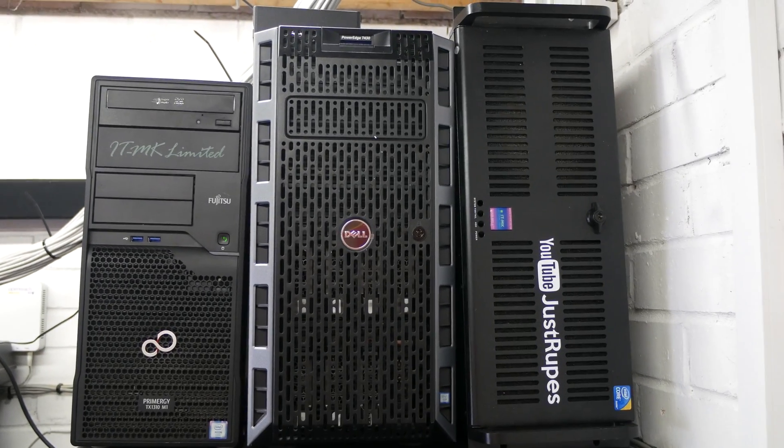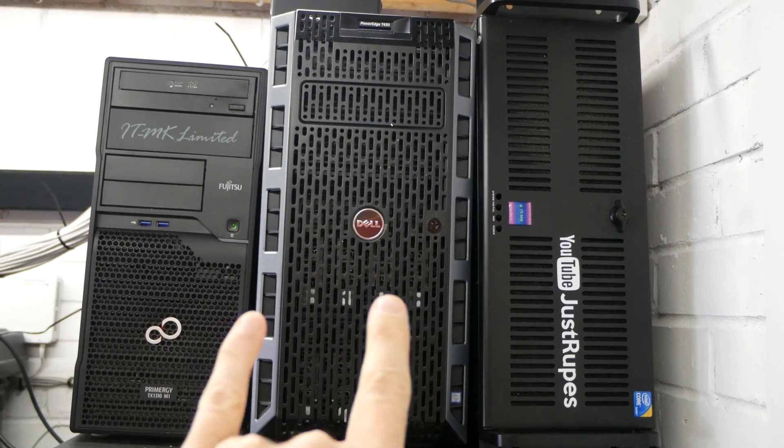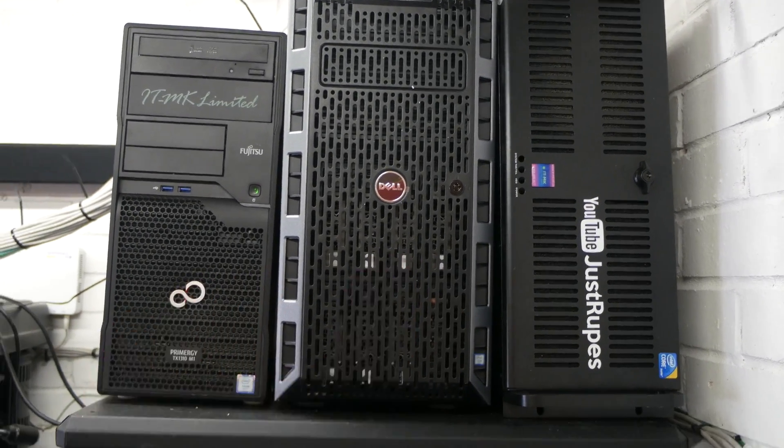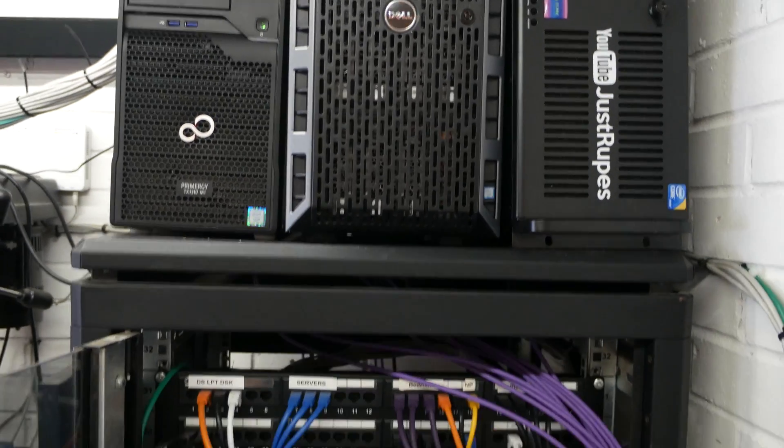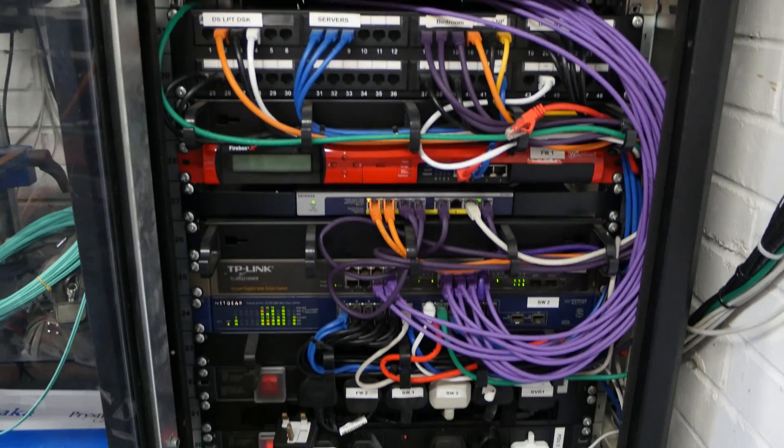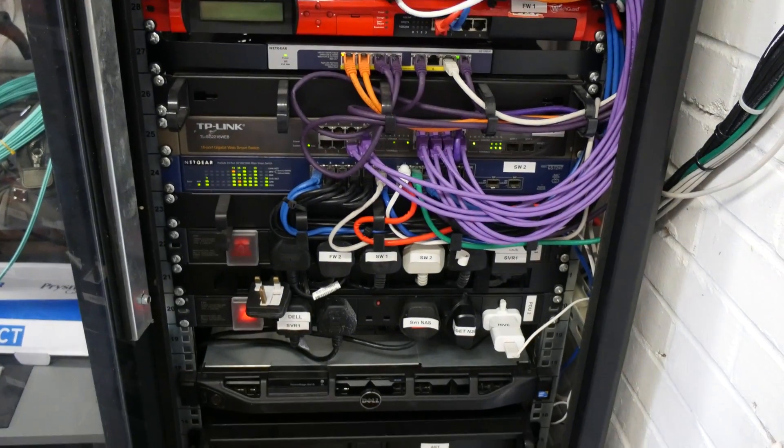So those, I know they're not rack mount servers, or these two here aren't rack mount servers, but they can just lay on their side in the rack and just be a little bit neater that way.